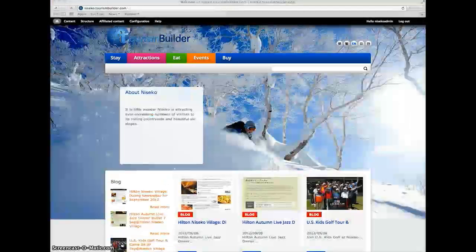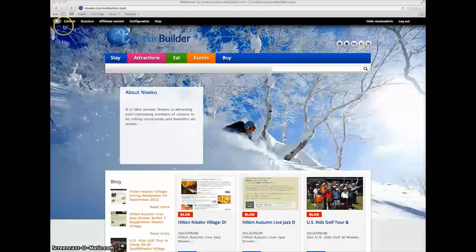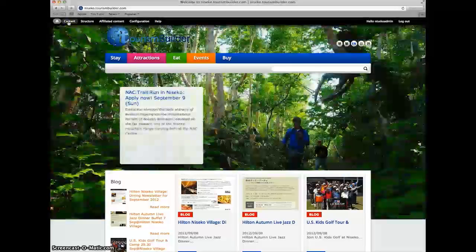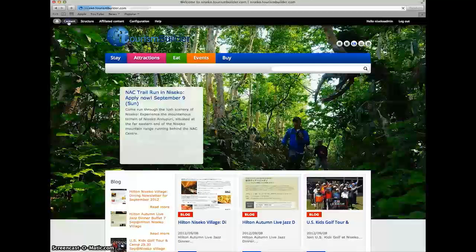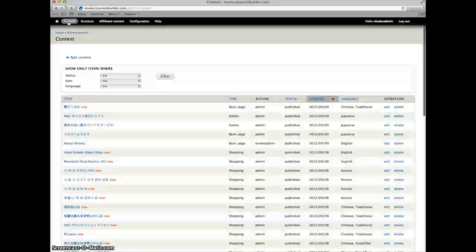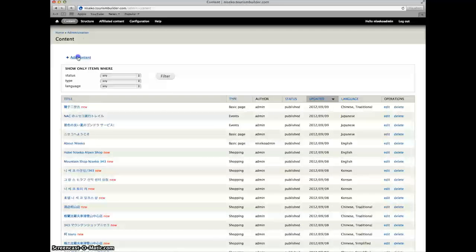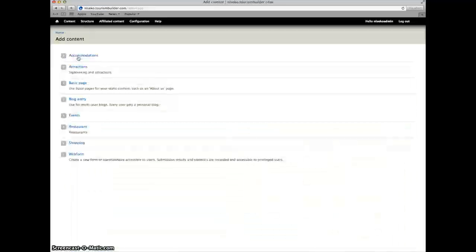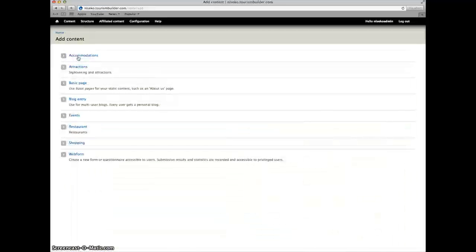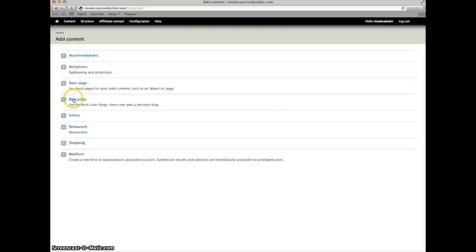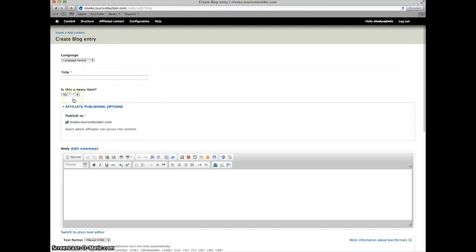To create new content, simply click on the content tab in the admin dashboard, click on add content, and choose your content type. We'll create a new test blog entry.